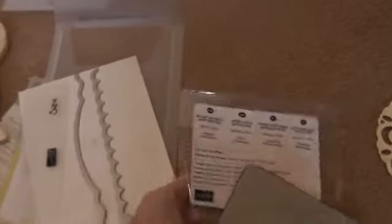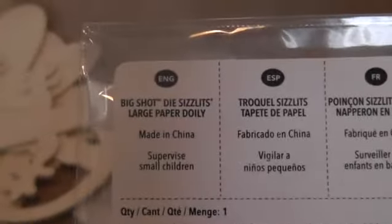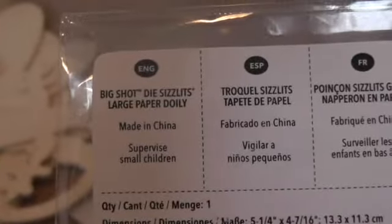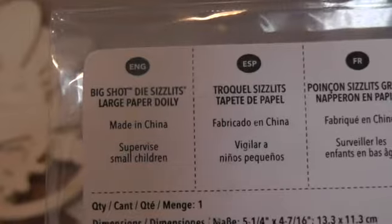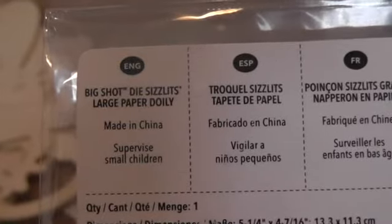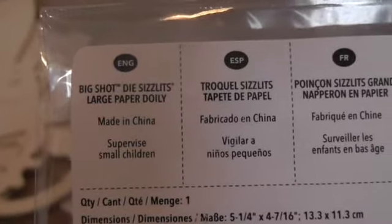And I also bought this which I've tried, and I'm not sure if I like it or not yet. It's the Big Shot Die Sizzlet's large paper doily. I thought it would come out really pretty. And I do like the pattern. But I've tried three different times with my Cuttlebug to cut it. Now it imprinted on this side, but you can hardly see it on the back so it's not punching it all the way through. And then you have to kind of poke it out.